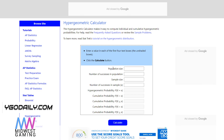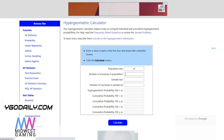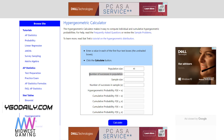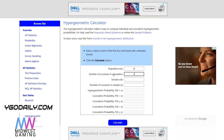Population size — this is cards in decks, so let's go with the standard 40. Number of successes in population is how many cards there are, so let's say you're playing 9 hand traps — you'd want to put 9 here.